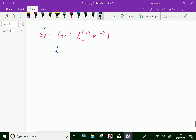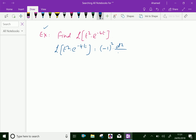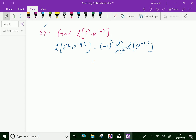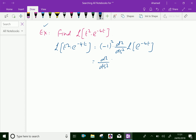Laplace transform of t square into e power minus 4t, by formula we have minus 1 to the power n, which is d square over ds square of Laplace transform of e power minus 4t. Since minus 1 whole square is 1, this gives d square over ds square of 1 over s plus 4.